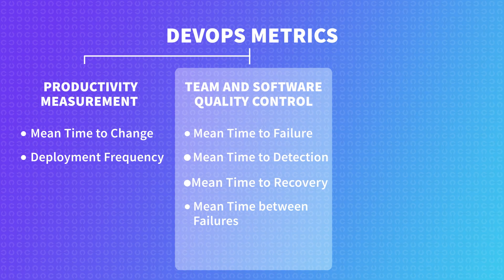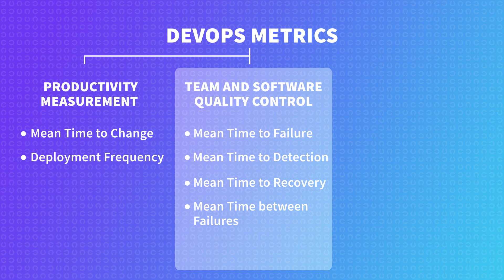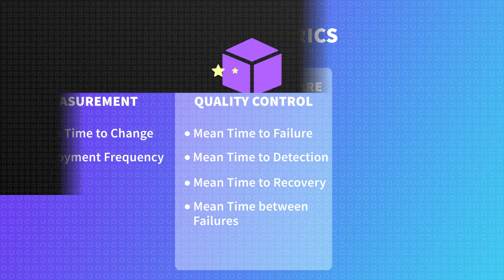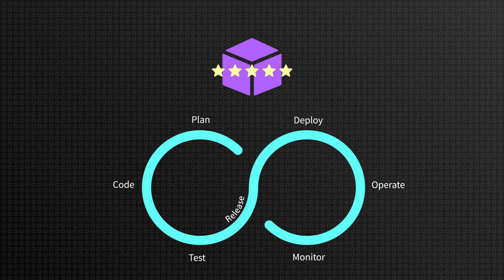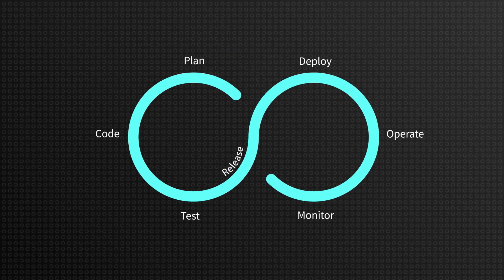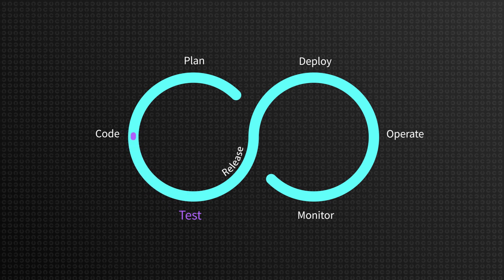These four metrics are relevant to the overall DevOps processes. But as we emphasize the quality of our product, we also need to measure the quality control.